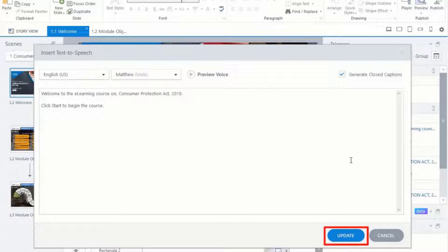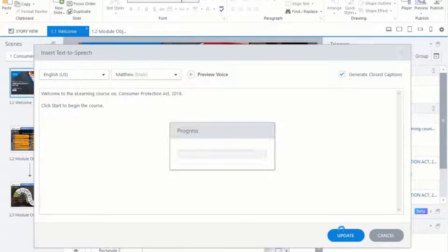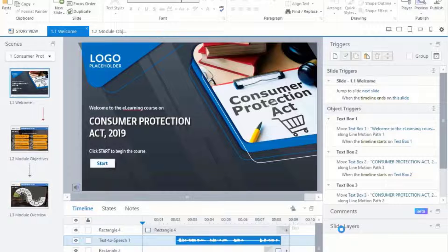Click on Update. Repeat this process for the complete course.